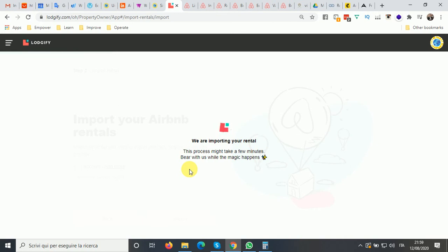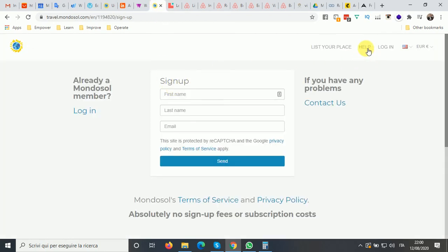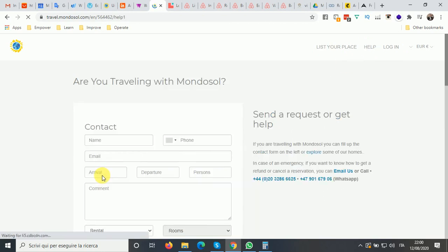This should just take a few minutes, so bear with us while the magic happens. Thank you very much for trusting Mondosol to help you with your listing and your life — we are here to serve you. While waiting, you can also find the help section in Mondosol where you can contact us.